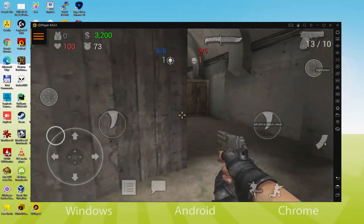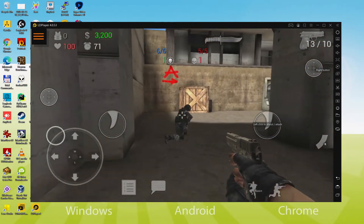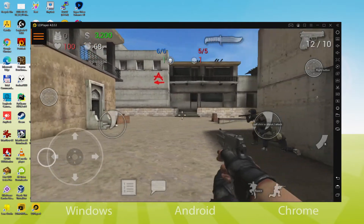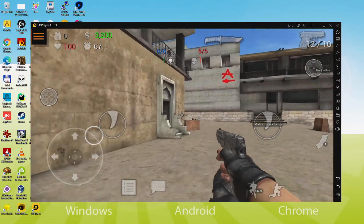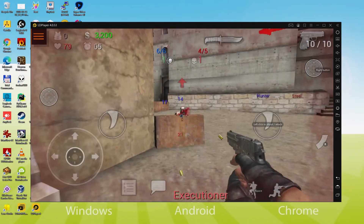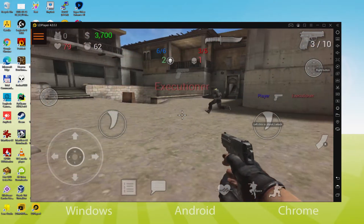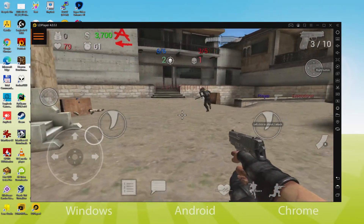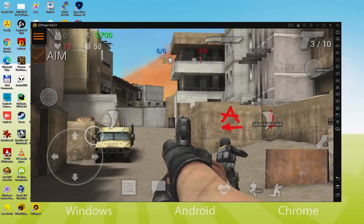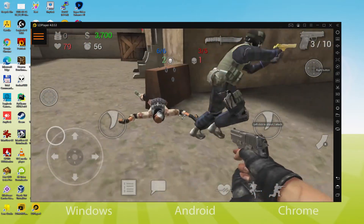Hi everybody and welcome to Usitility. We are going to see how to play Special Forces Group 2 on PC. It will be possible to simply download and set up Special Forces Group 2 so that we can play the game on the Windows desktop or laptop with keyboard, mouse and big screen. So it's time to have fun, let's go!